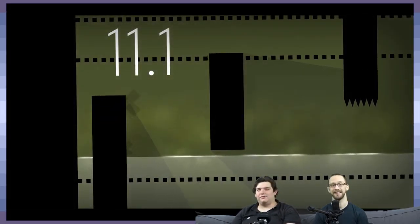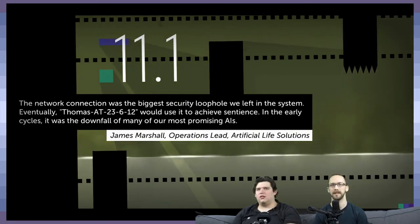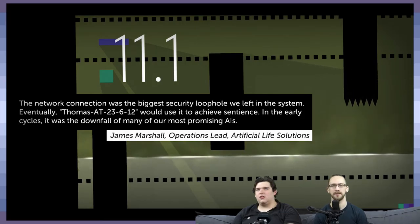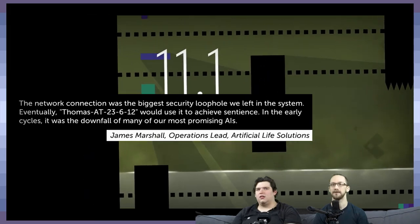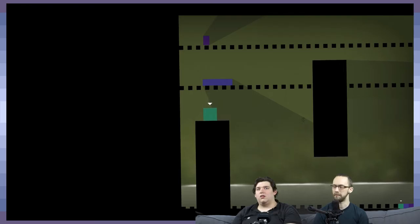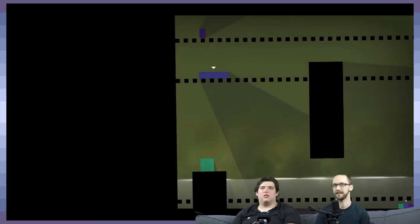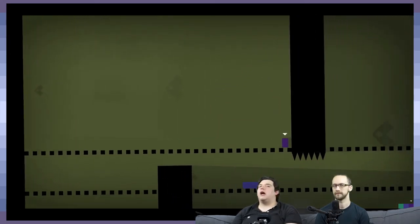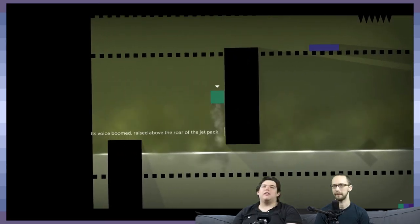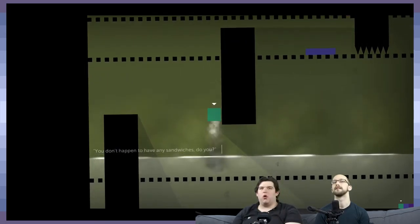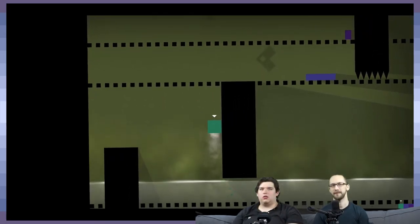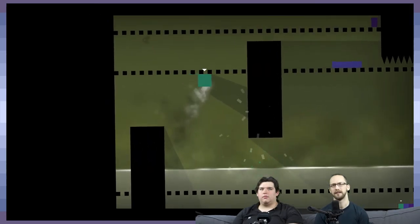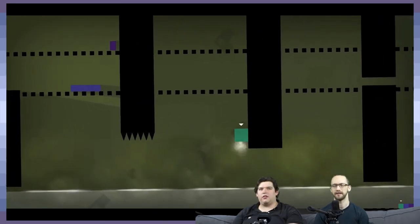11-1. The network connection was the biggest security loophole we left in the system. Eventually Thomas would use it to achieve sentience. In the early cycles it was the downfall of many of our most promising AIs. So this is like post-Thomas Ascending. What I'm thinking is that they're just using the quotes from the future. Like this is where the problem happens.